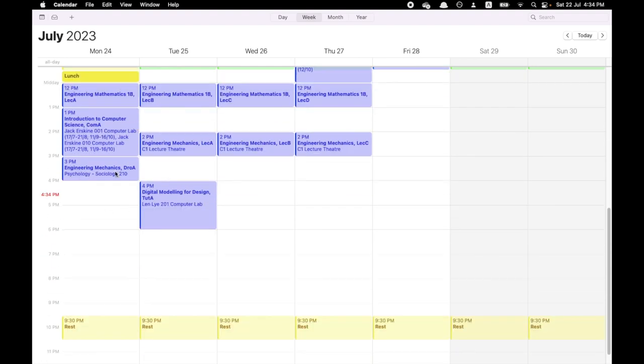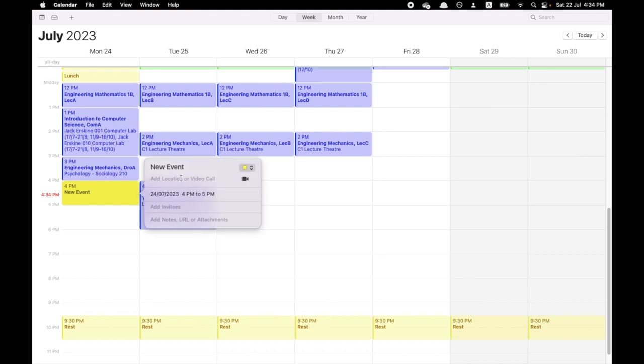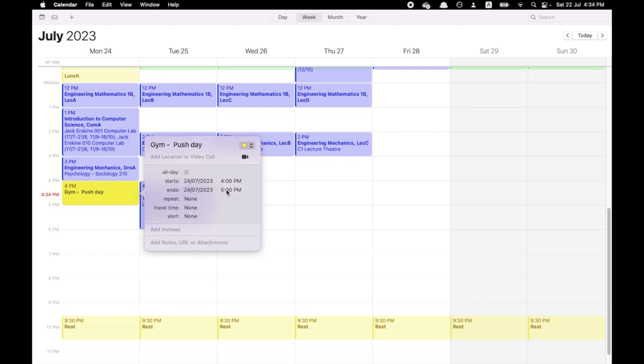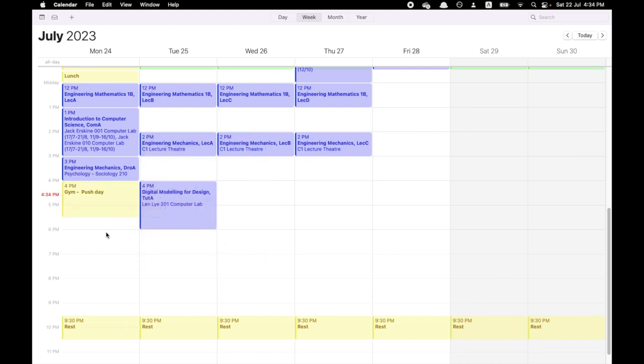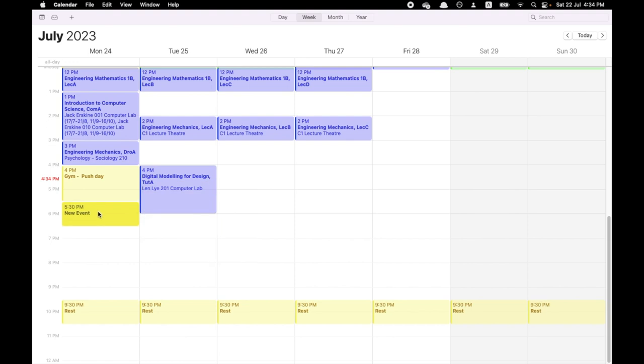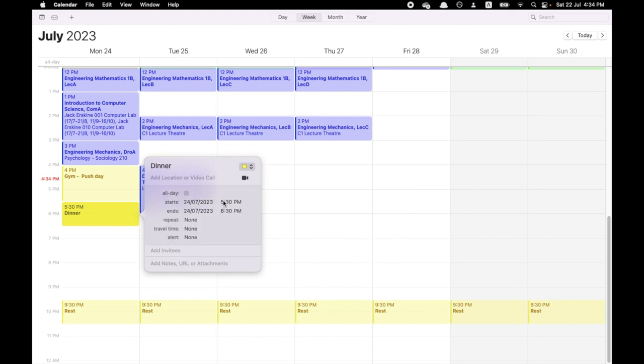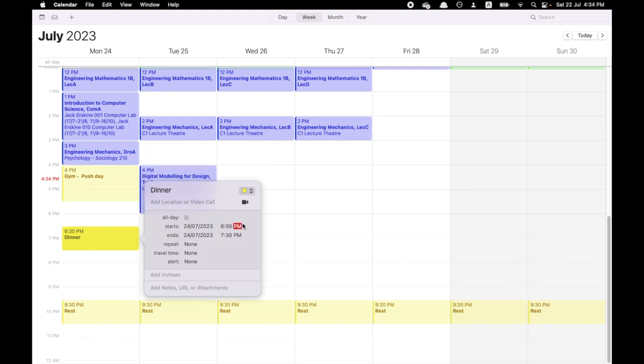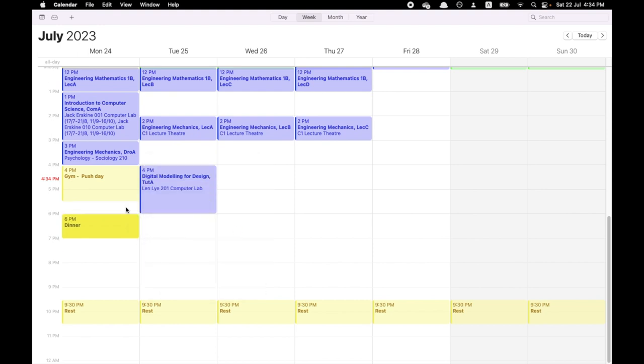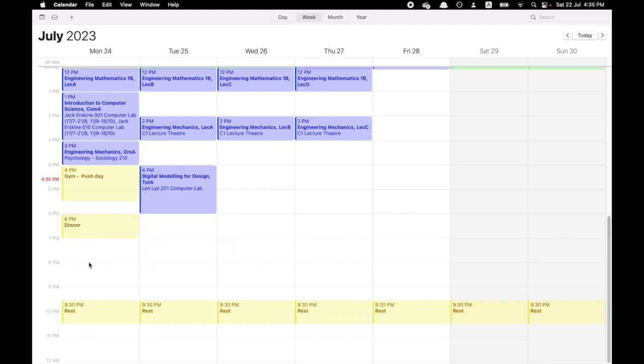And this is my current Monday. Now, as you can see, my last lecture ends at 4. And so from 4 to 5, I just want to go to gym. I just want to hit push day. And I schedule that in for an hour and a half. And then I come back, and I want to have dinner. Dinner will be from 5:30 till 6:30. Maybe I like to have dinner a bit late. This is why it's so flexible. You get to choose when and what you want to do.